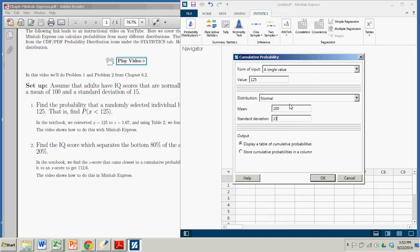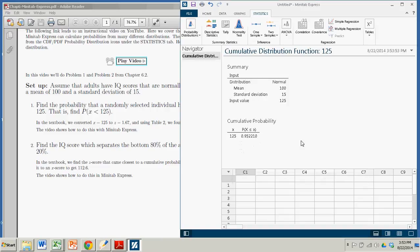And we're good to go. So let's just click OK. Let's see what we get here. In the output, here in the blue box, we have x is 125, and the probability that I get a variable less than x is 0.952210.